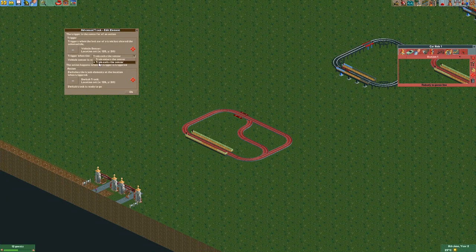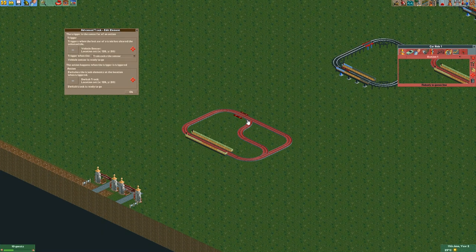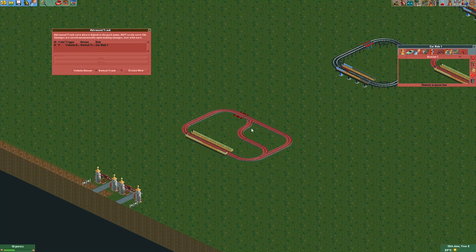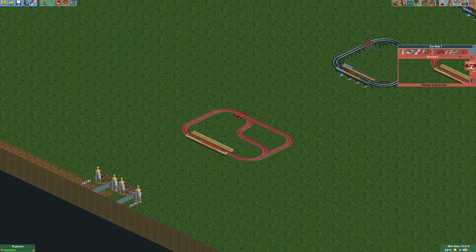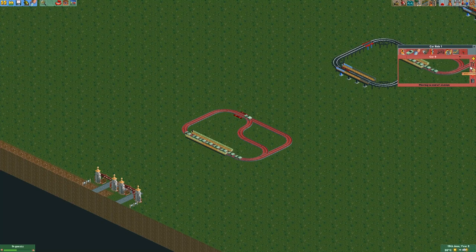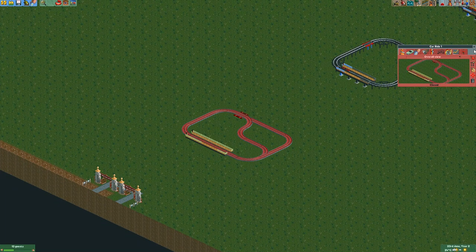So if you set this to 'exit the sensor' and select the switch track location, it will now actually switch after it has passed the switch already. So in that case it will basically switch the track for the next car to come. Let's try that out — it's first going straight and after that it will start alternating for the next car. That's pretty neat.